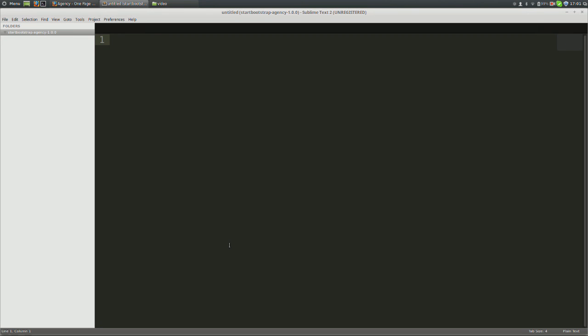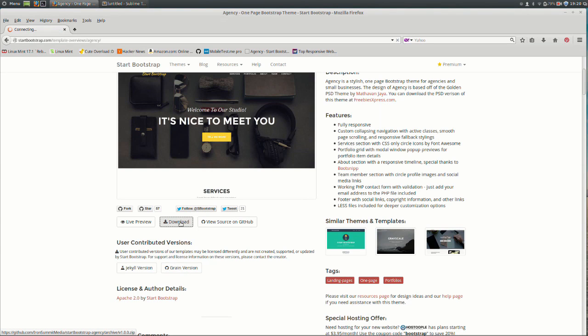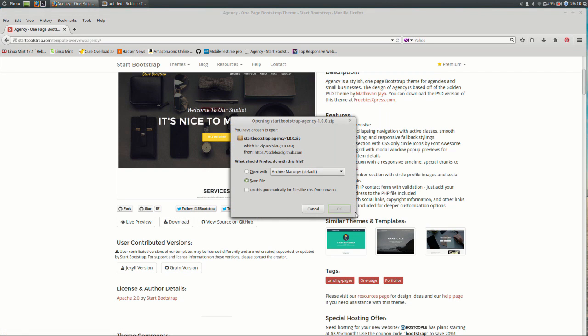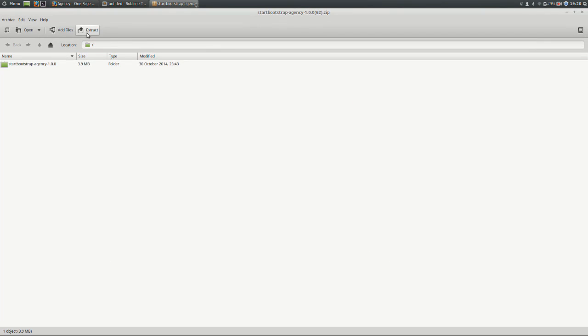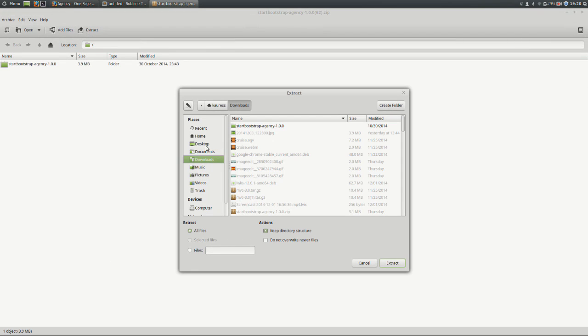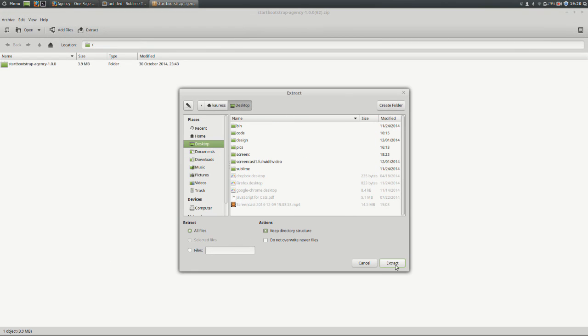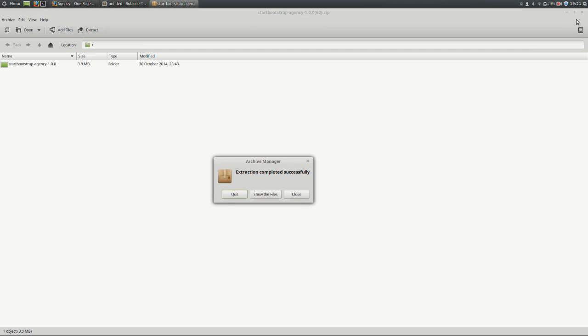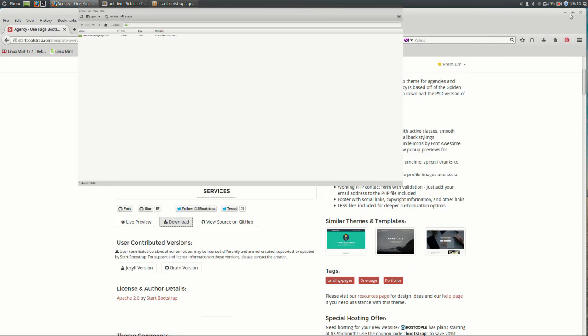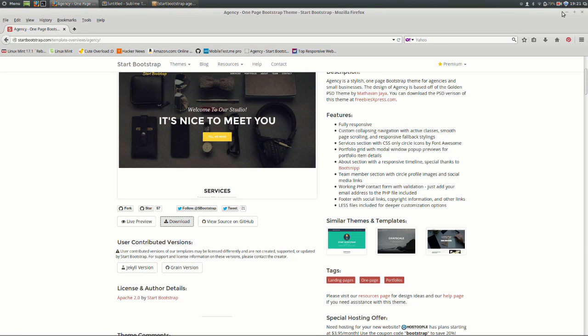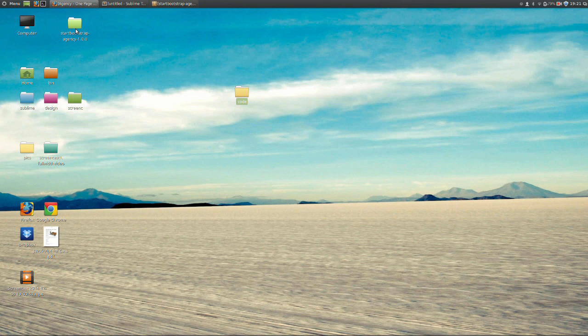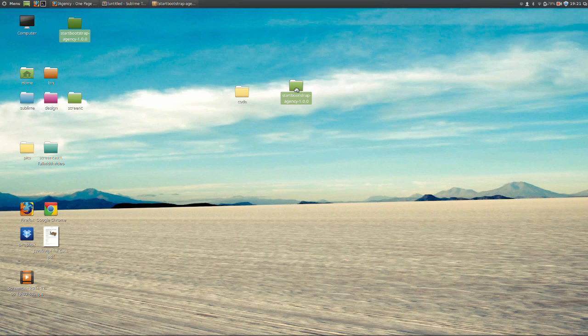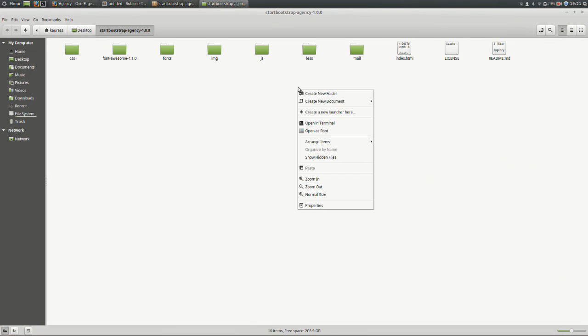So let's go ahead now and start setting things up for our video header project. We are first going to download the Twitter Bootstrap Agency theme. Once that's done, go ahead and unzip the file and I'm going to unzip it to my desktop.